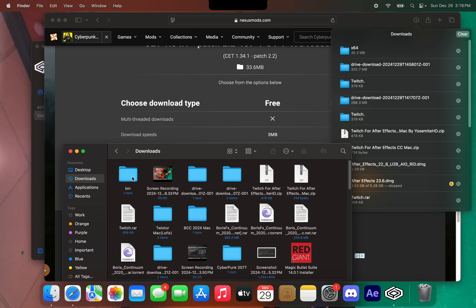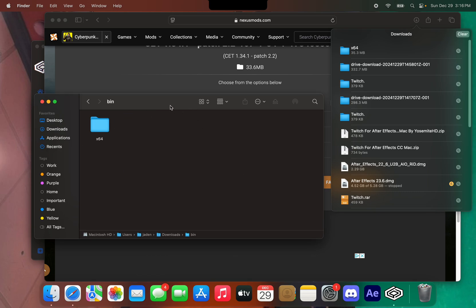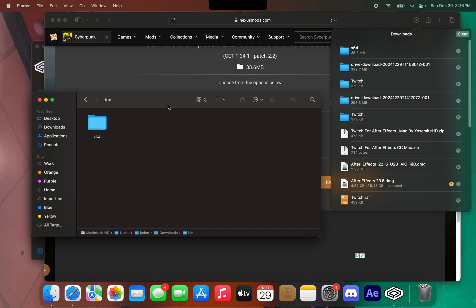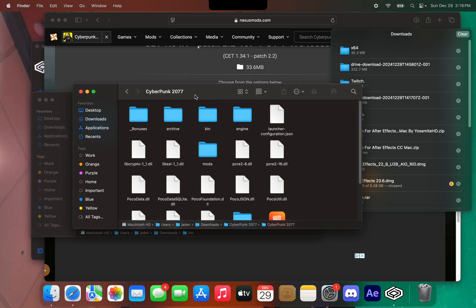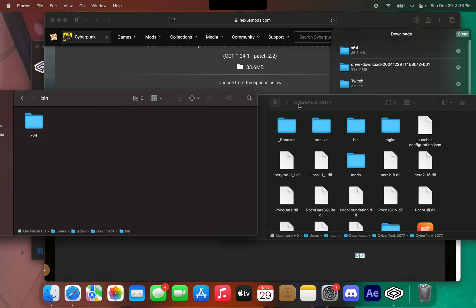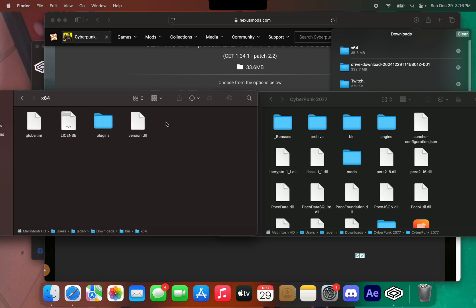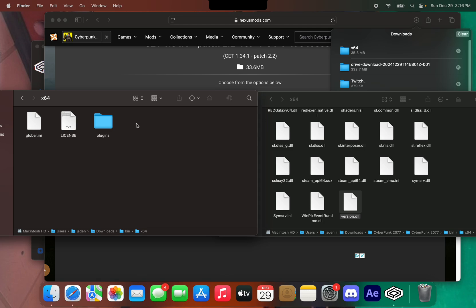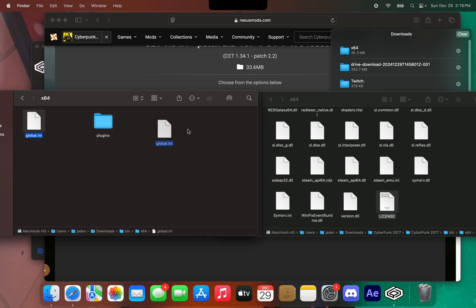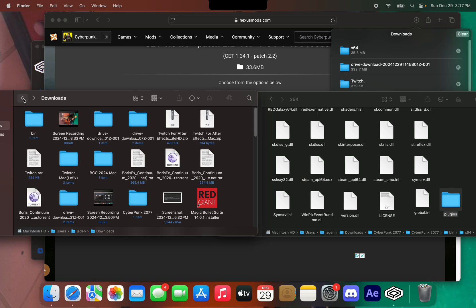Click on the bin folder and you'll be in this path. What you want to do is press Command+N to open a new Finder window, then open up the Cyberpunk folder. In x64, copy this and drag it over here. Then drag this over here as well — and now we have CET installed.